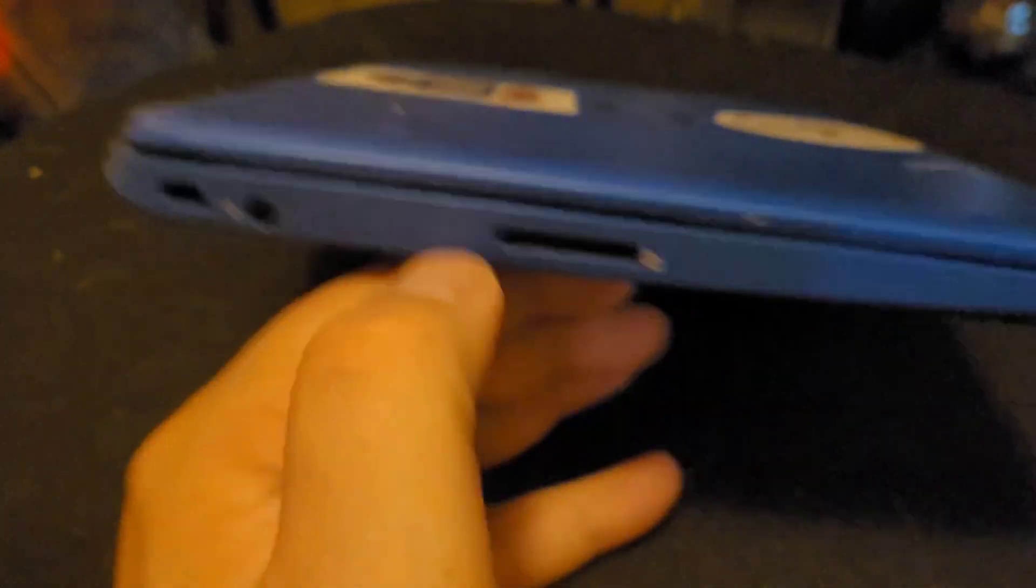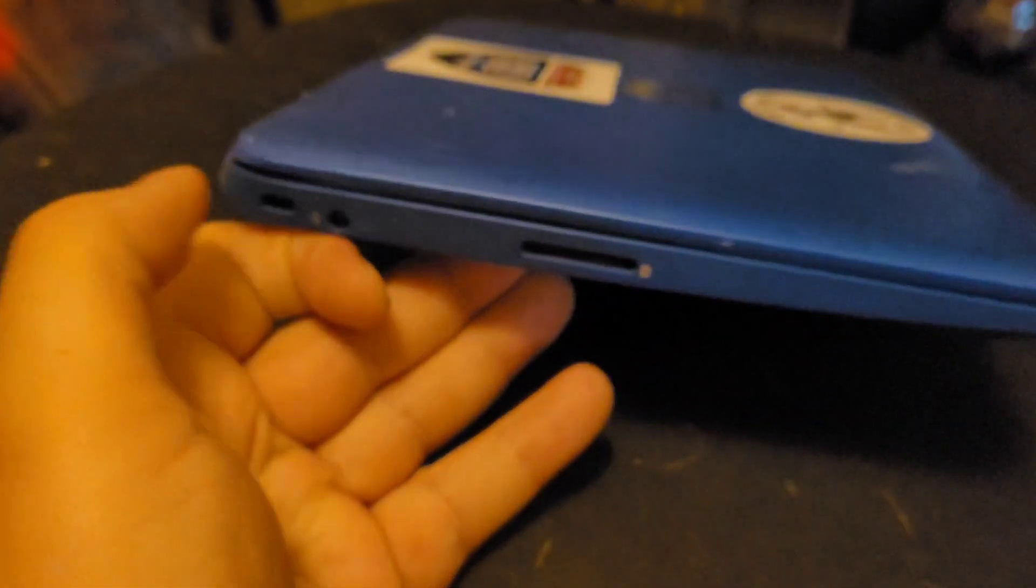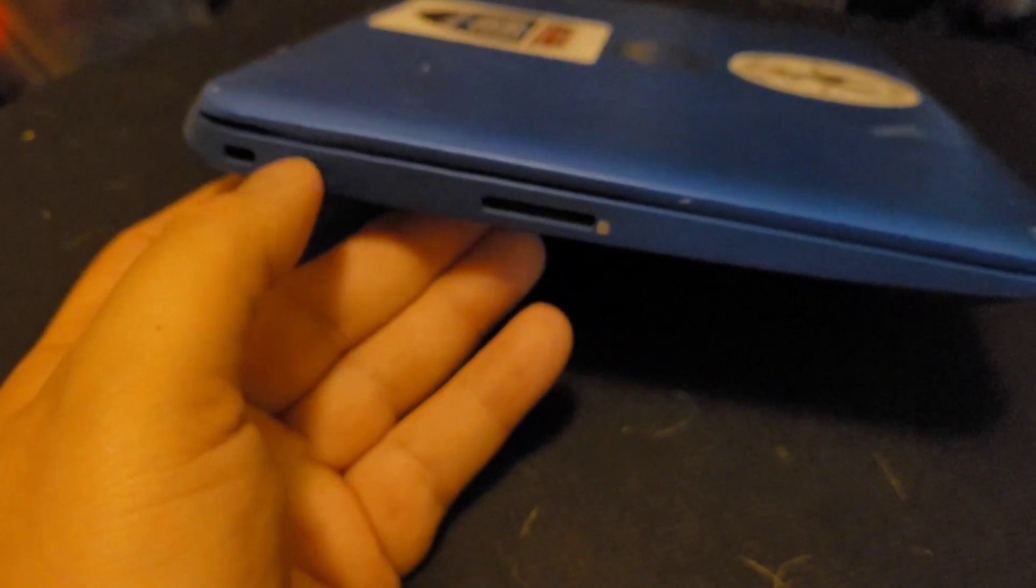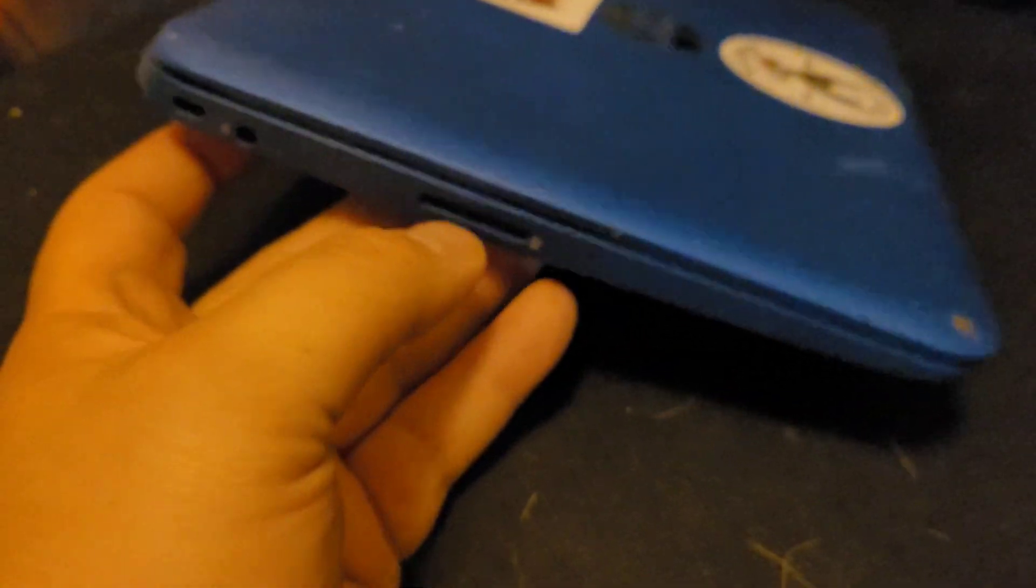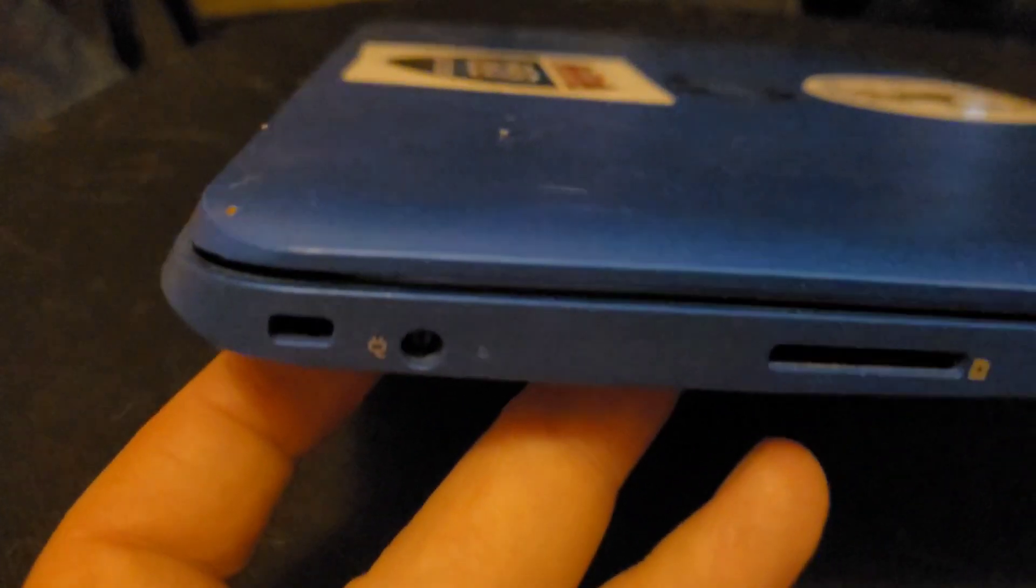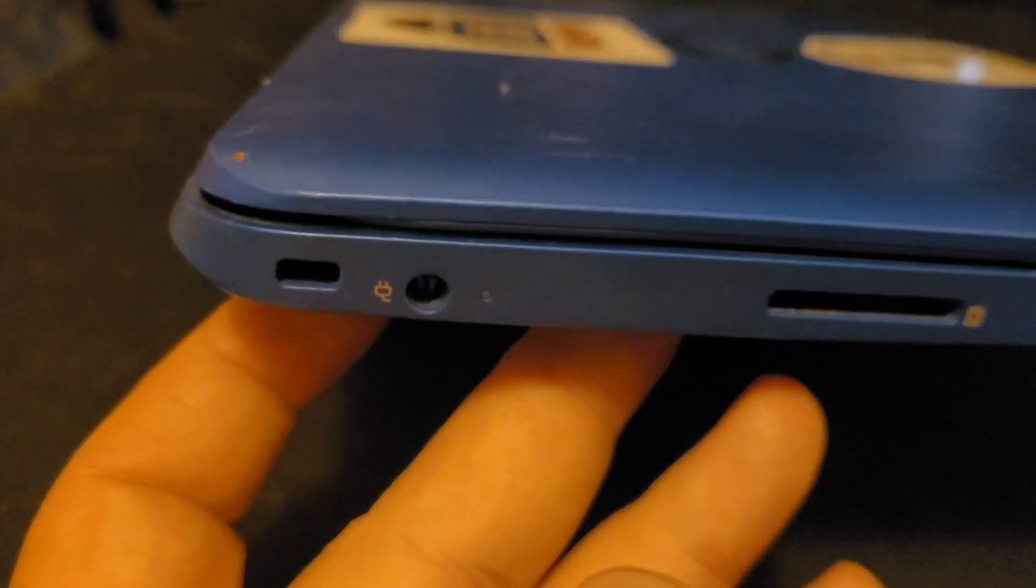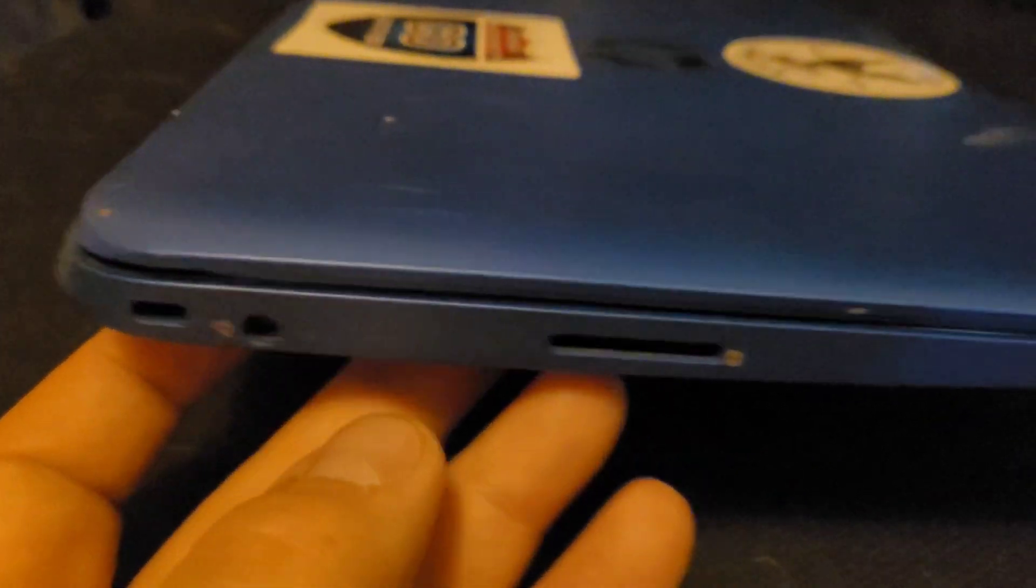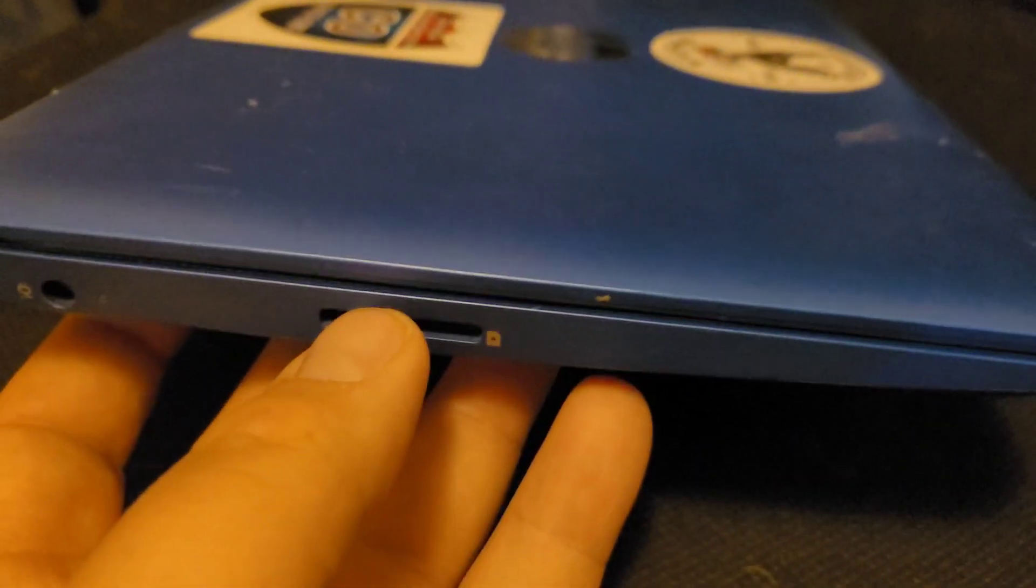On this side we got Kensington lock, headphone jack, power, SD card reader.